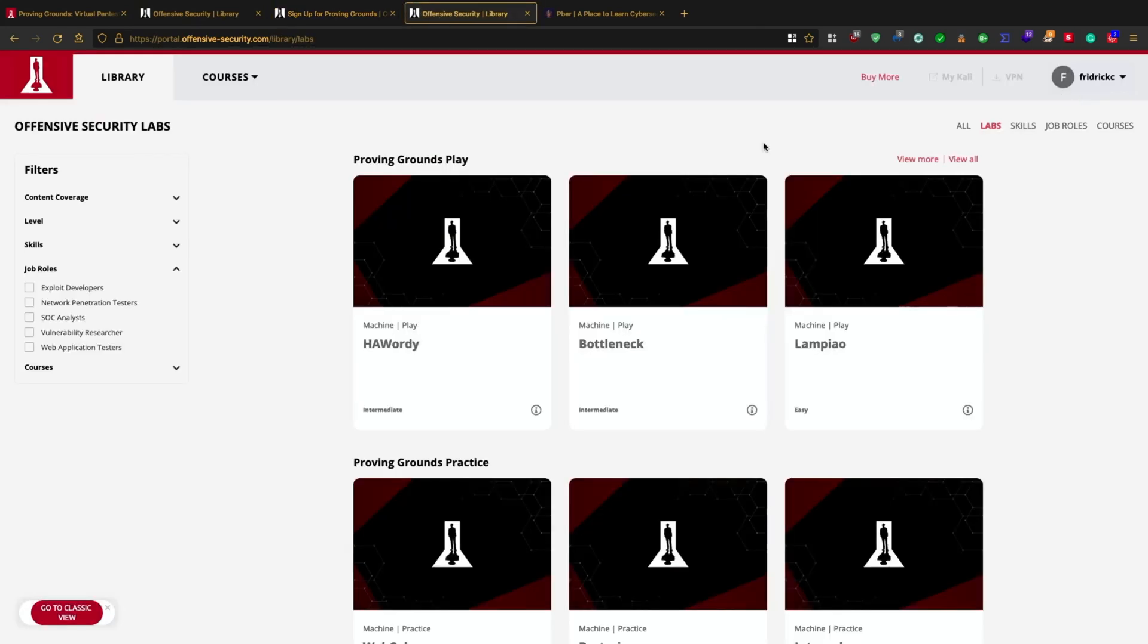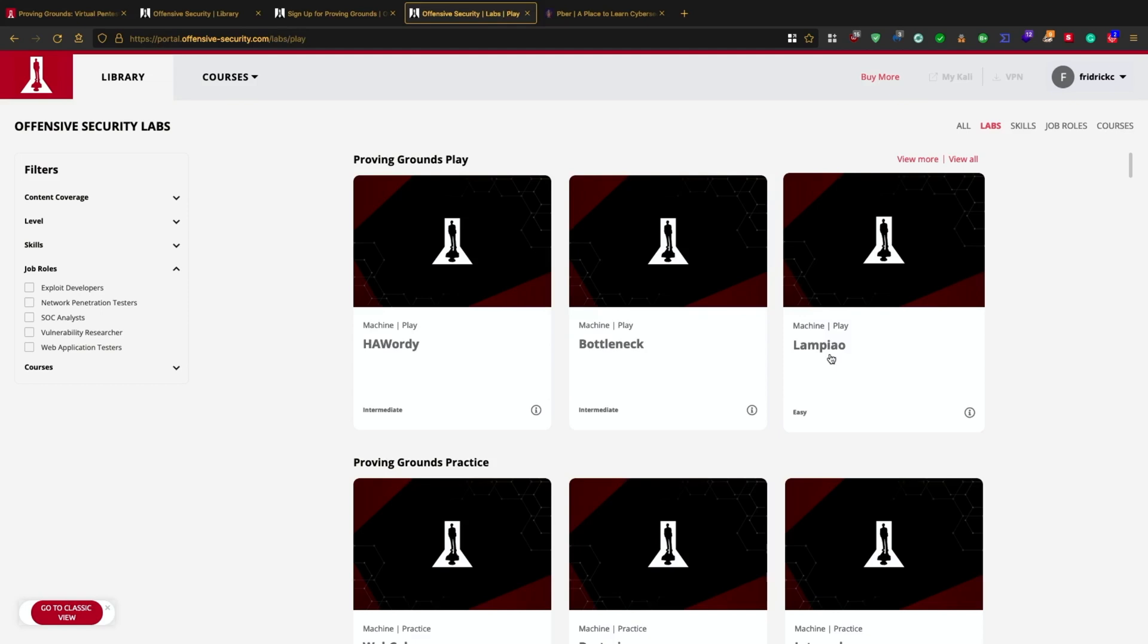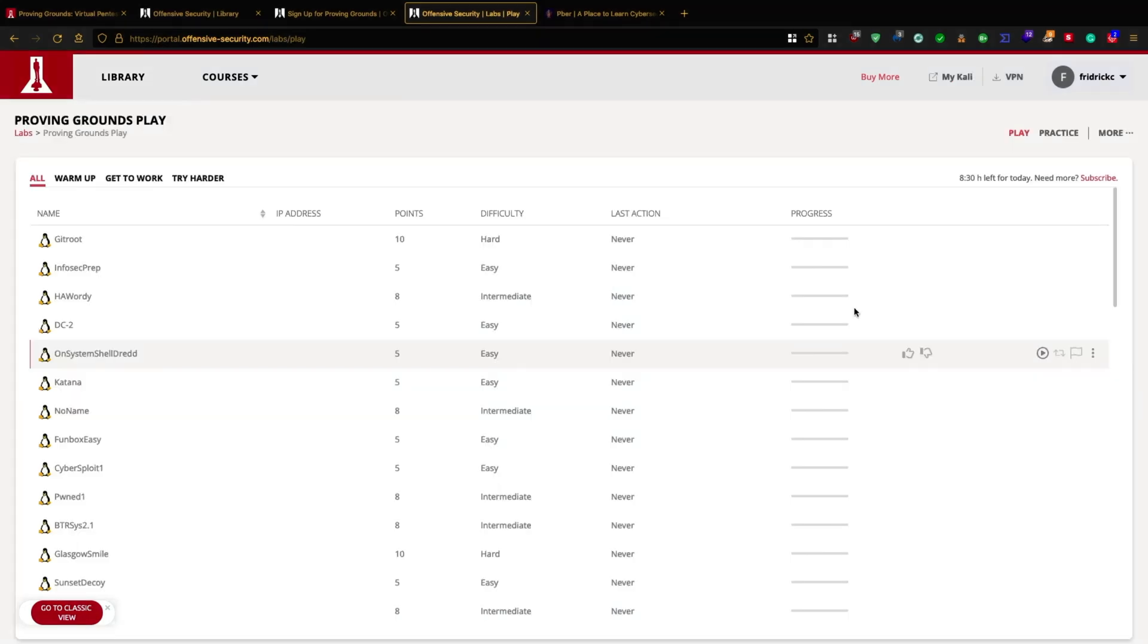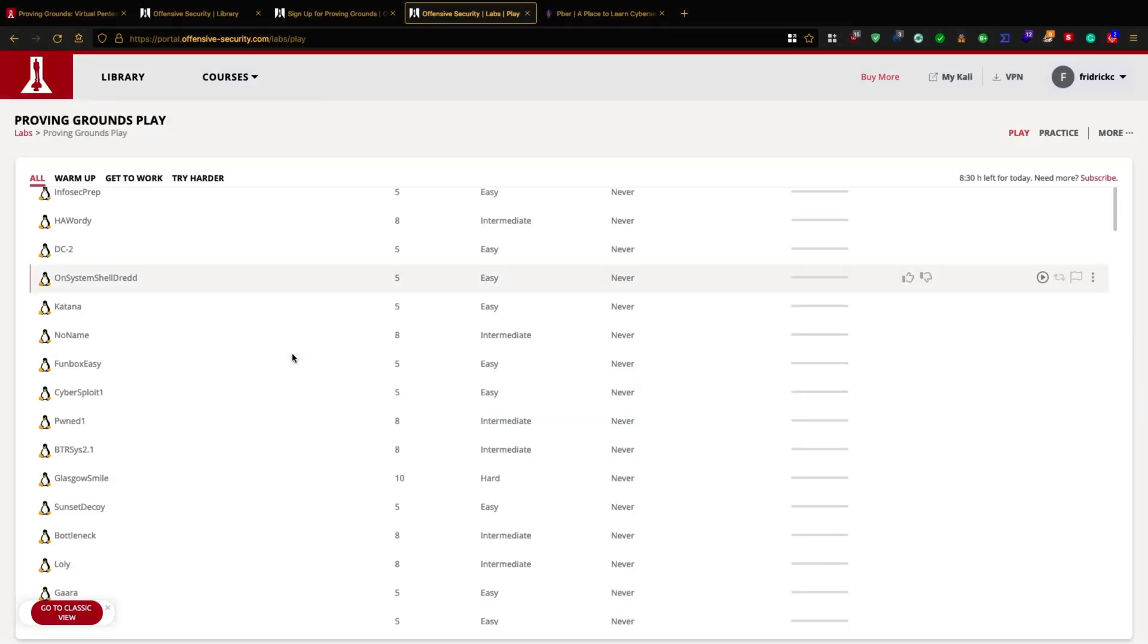Once you are logged in, you can see a lot of virtual machines which are submitted from the vulnerable community. I'm just going with an easy one for this demo. You can see there are a lot of vulnerable machines. These vulnerable machines you can use to practice and enhance your cyber security skills.